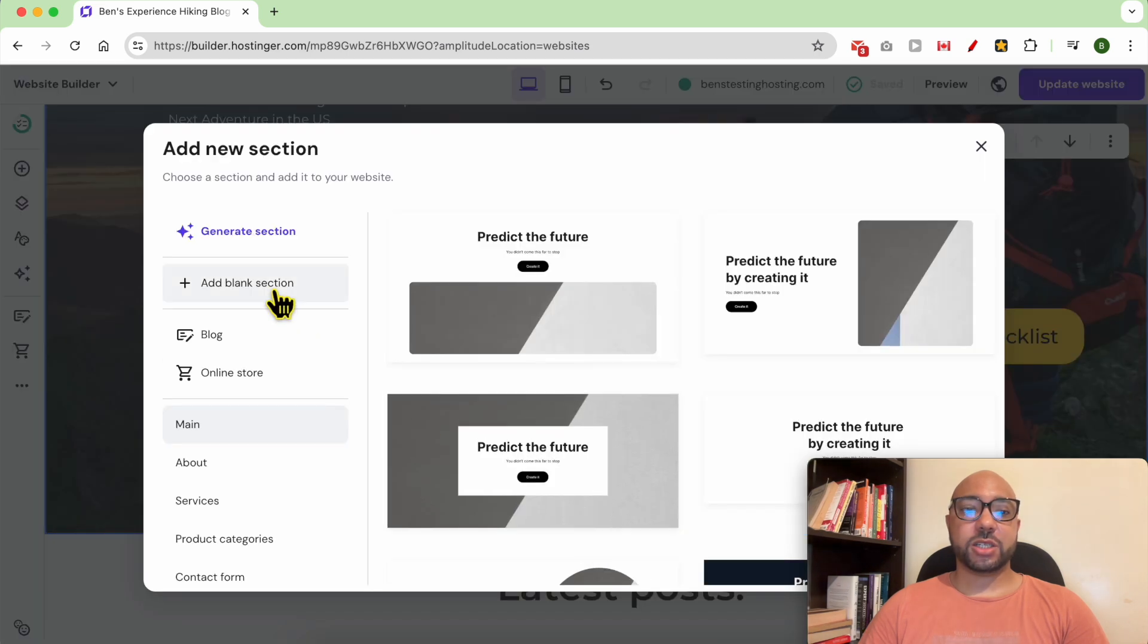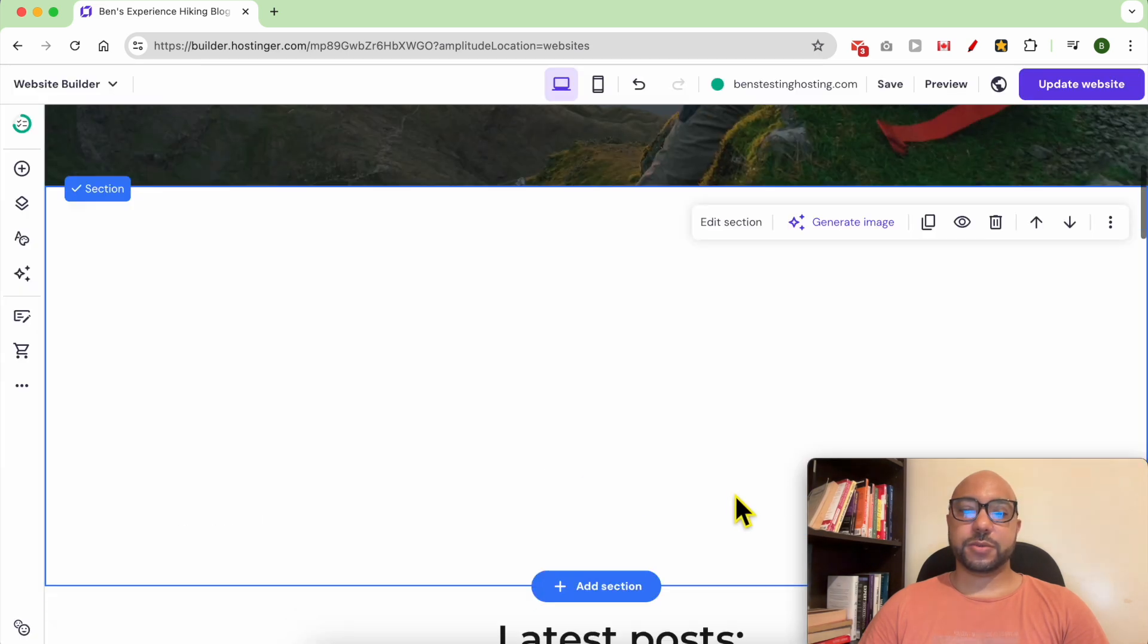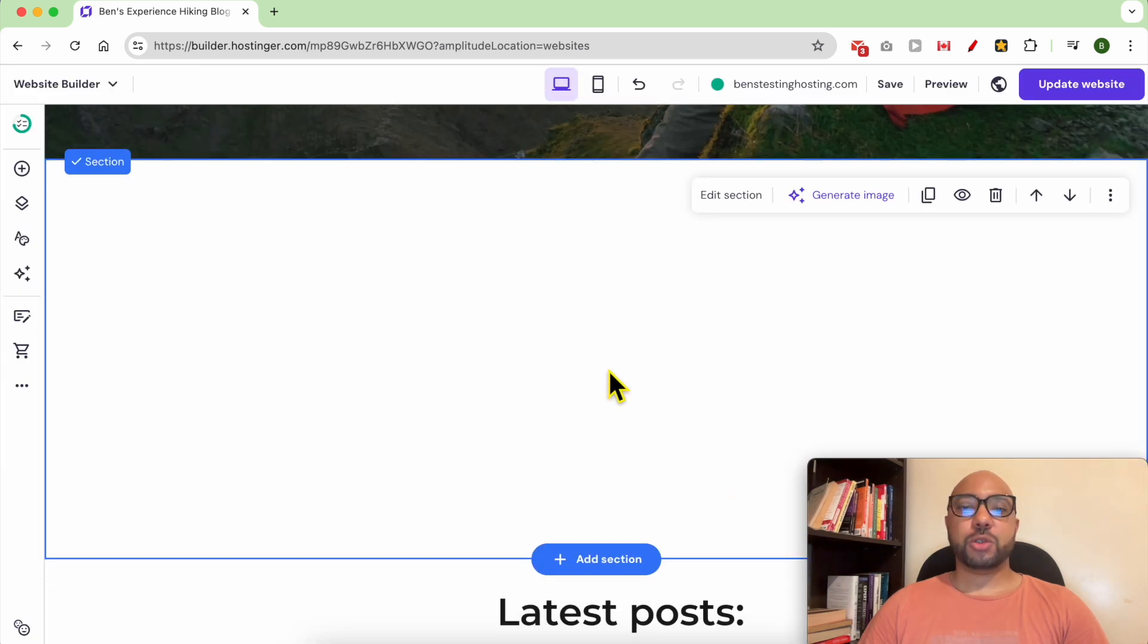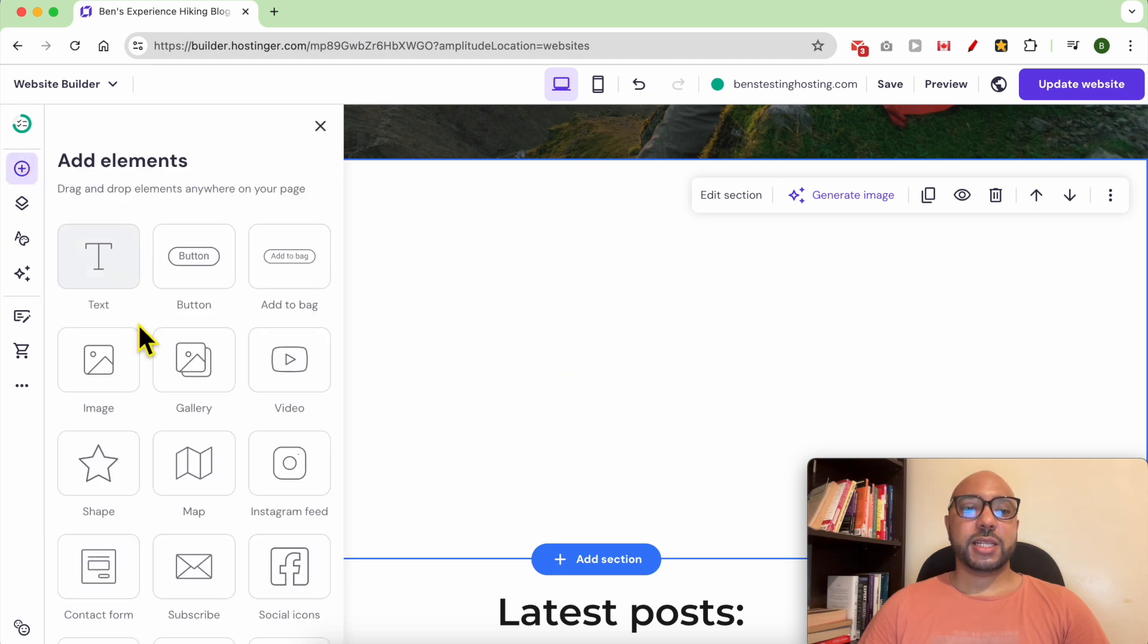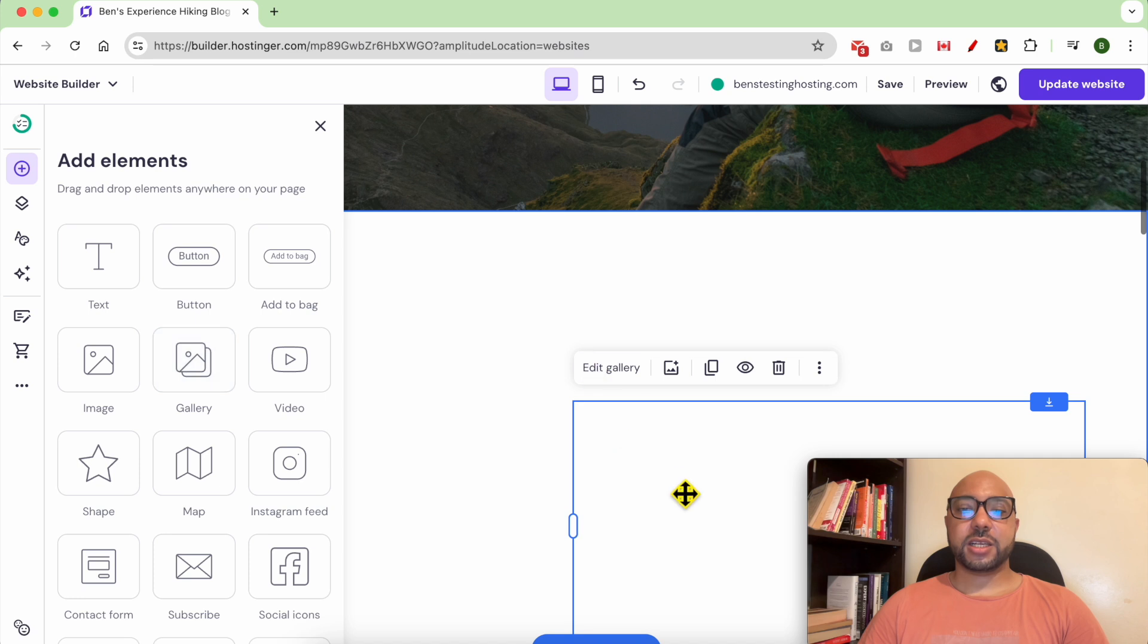To add your image gallery, just go to Add Element, then select Gallery. Drag and move it where you want it.